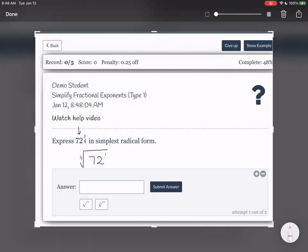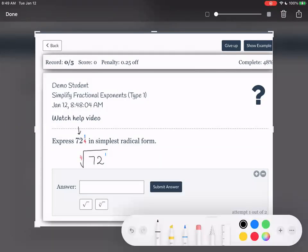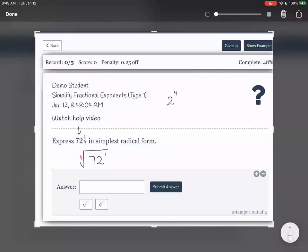This is possibly not yet simplified, so we need to figure out how to simplify it. We have the fourth root of 72. We need to think about the factors of 72 — specifically, what 2 to the power of 4 is. 2 to the power of 4 is 16. Does 16 fit into 72? 72 divided by 16 gives us 4.5, so it doesn't fit in perfectly. We can't put 16 perfectly into 72, so that's one fourth power we don't need to consider.